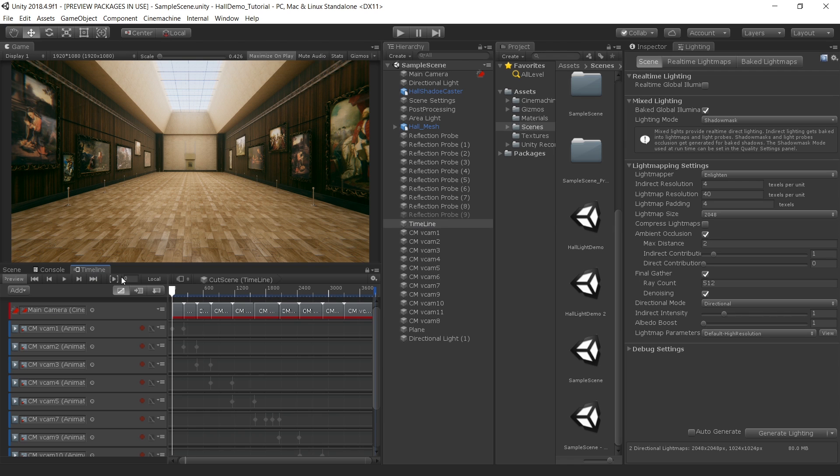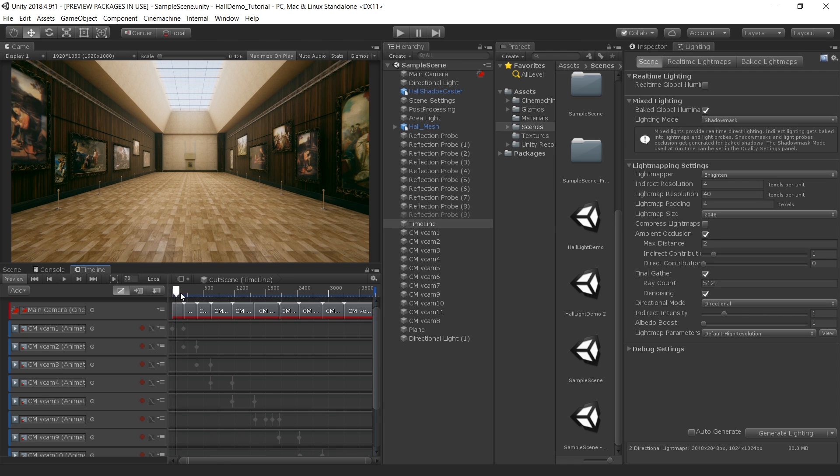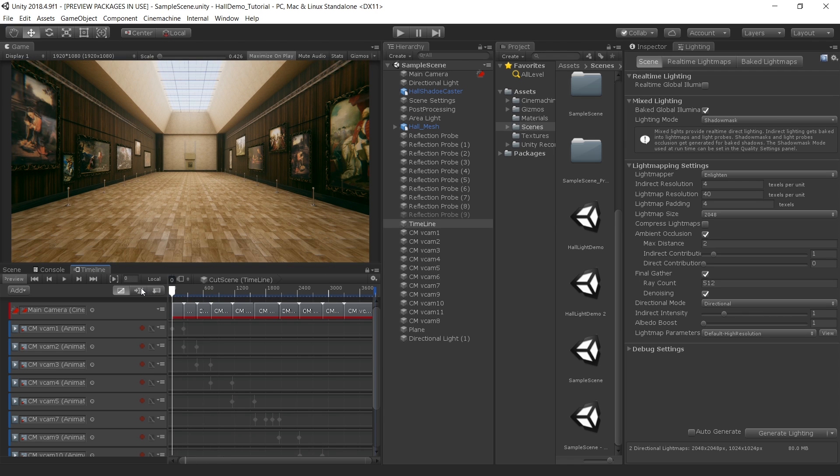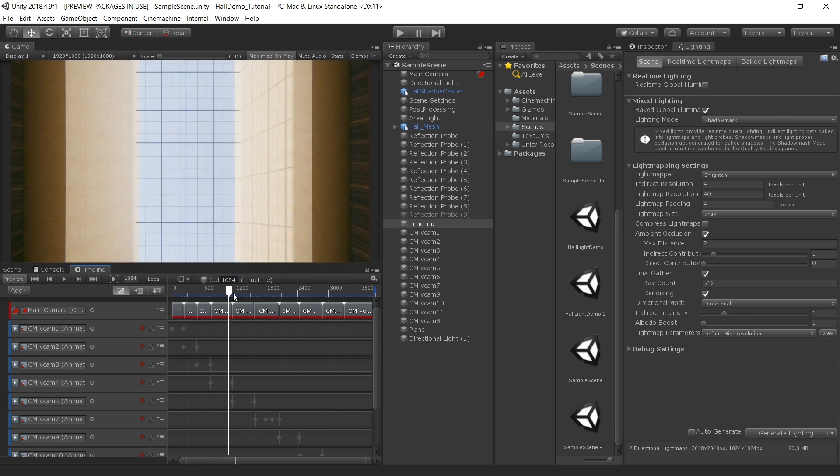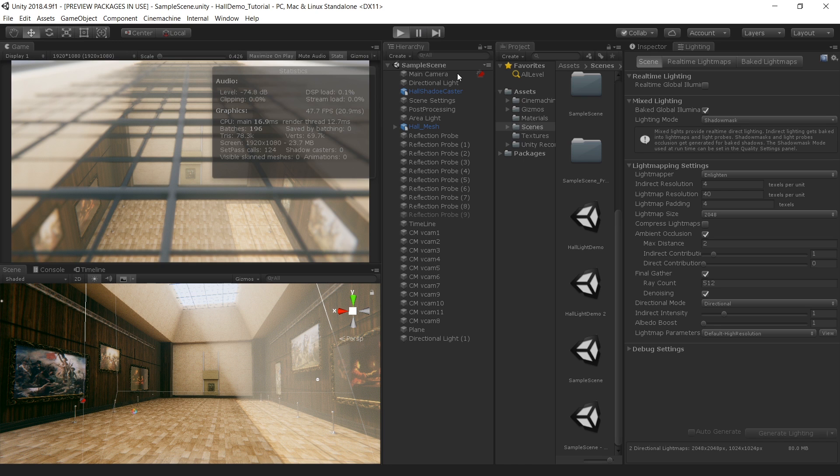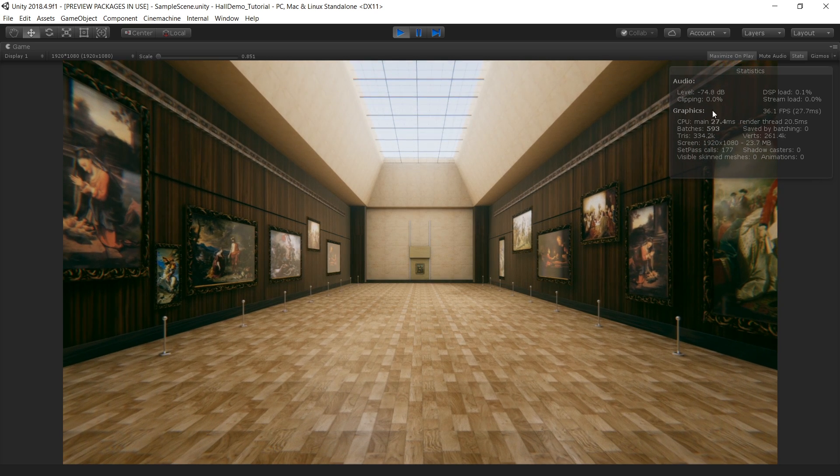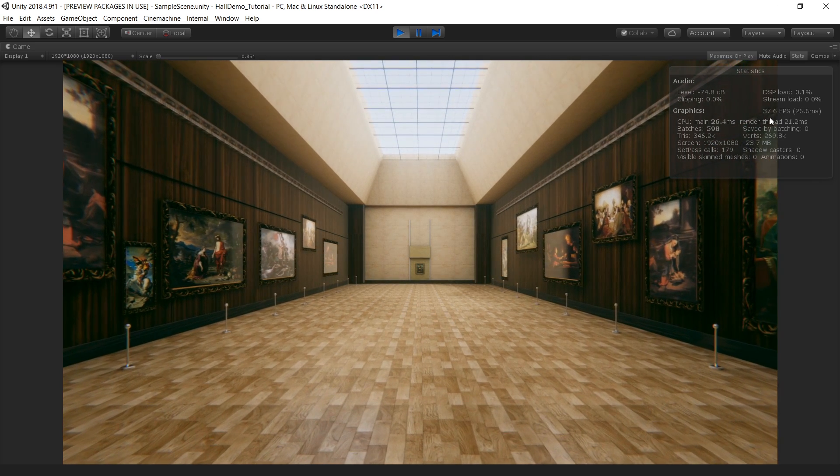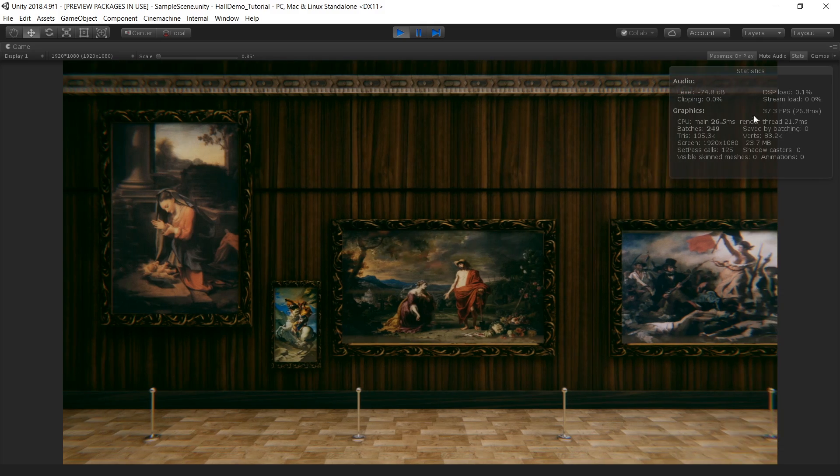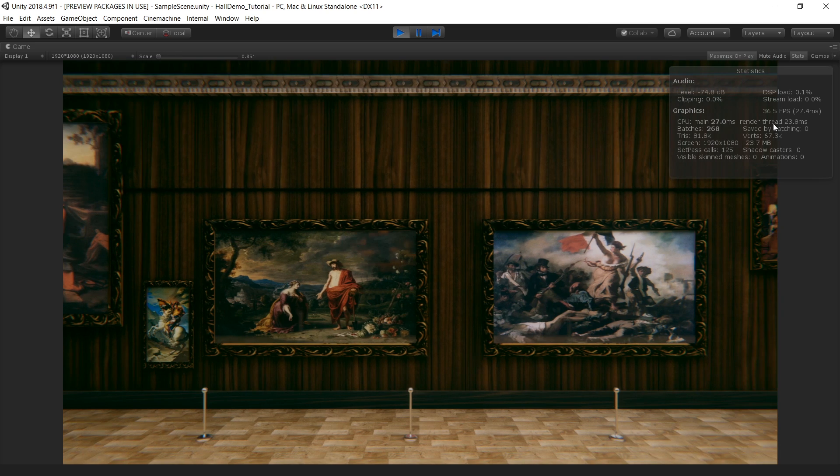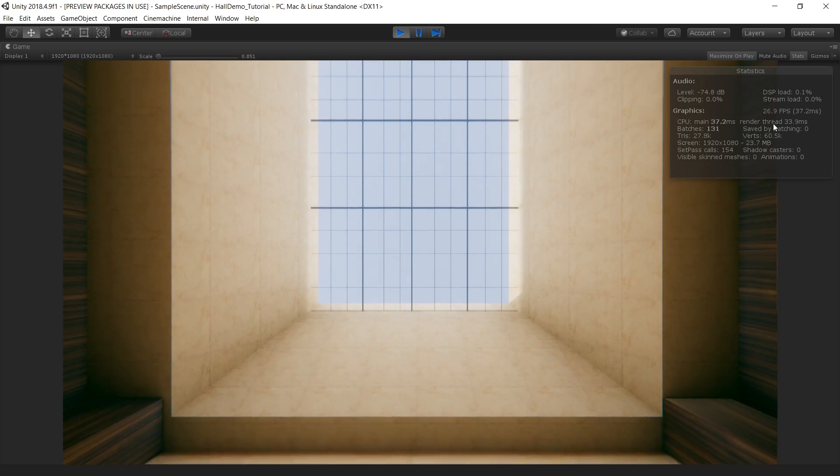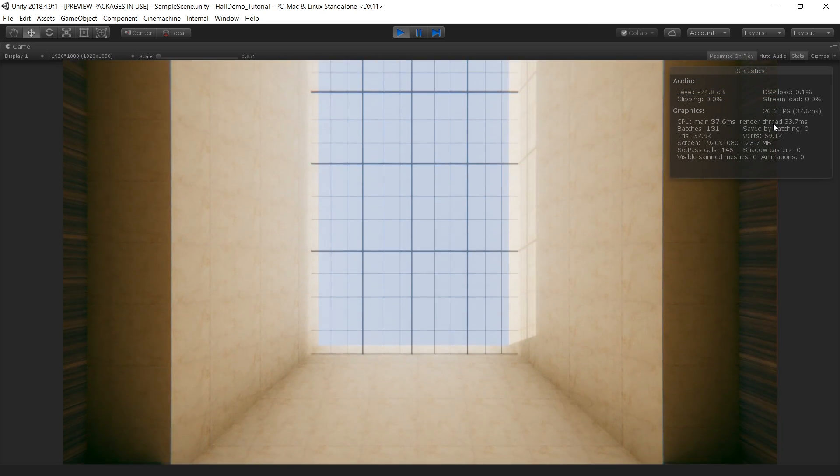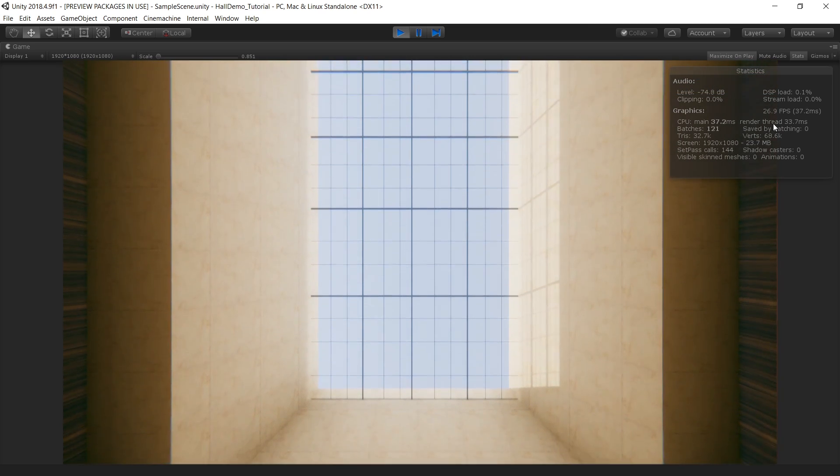You can see I have used Timeline and Cinemachine to create this camera and light animation. Everything is running real time at 60fps. You can see a little bit drop in fps because I am also recording at the same time. So let's see how I light this scene which is pretty simple.